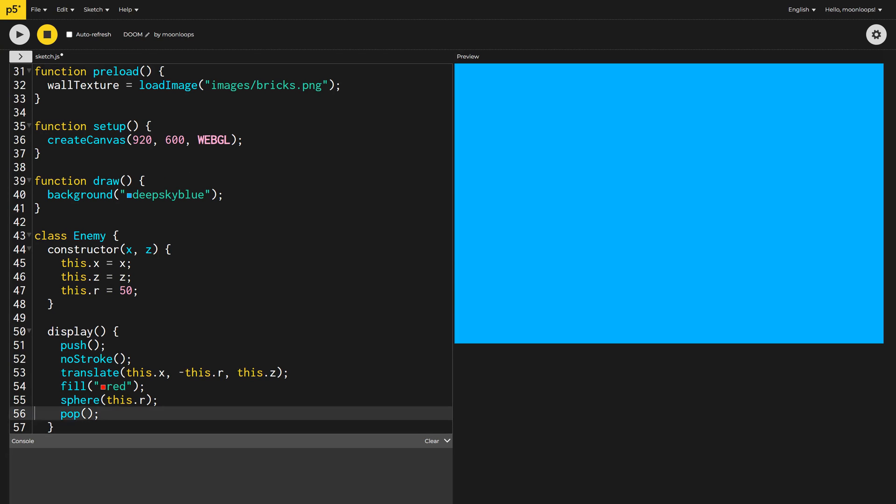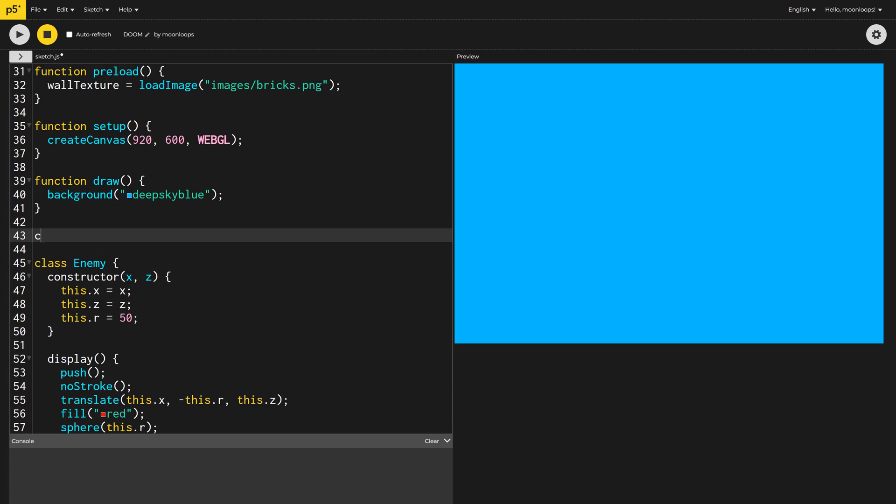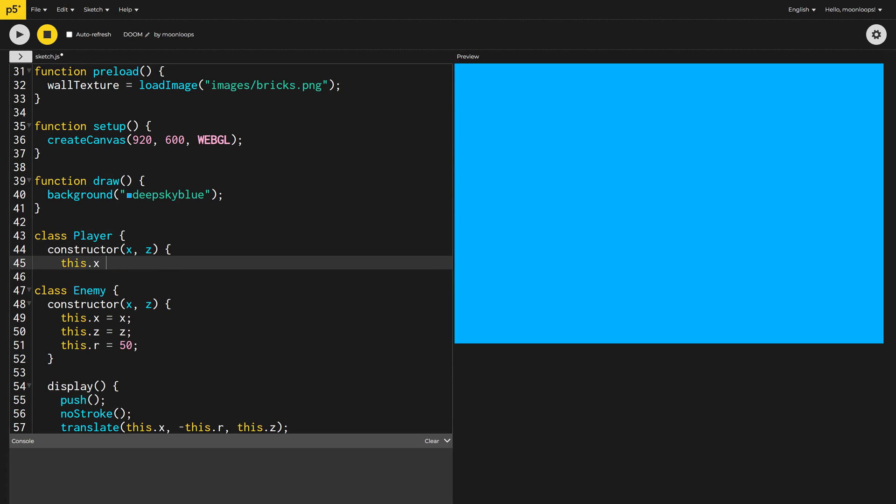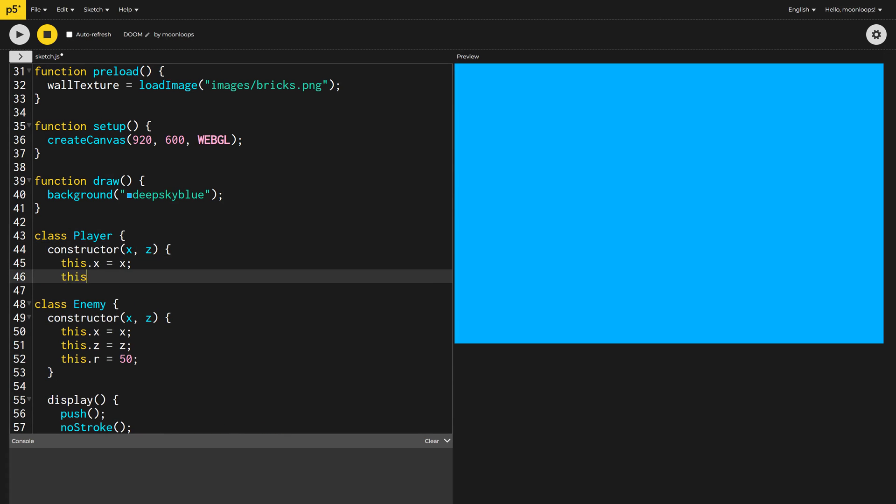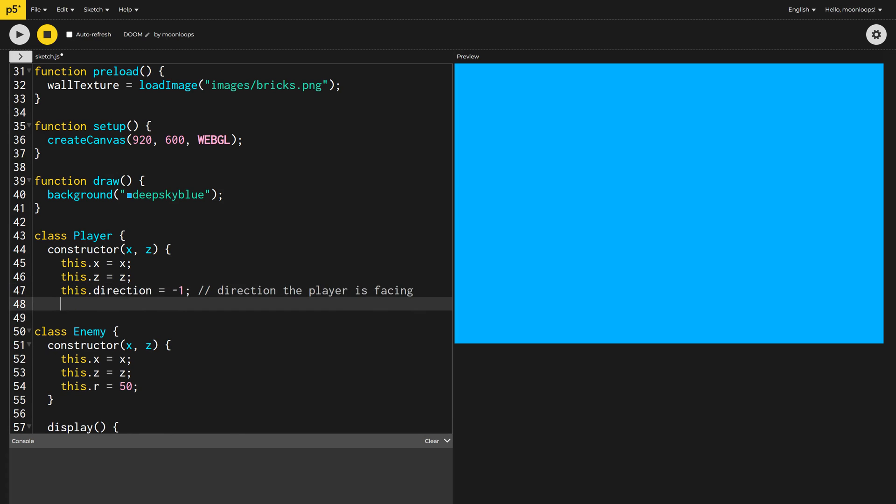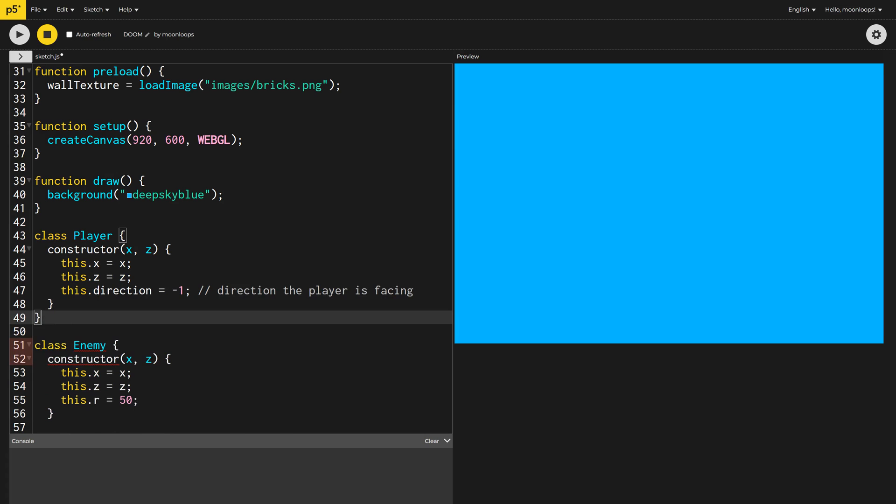Before we start drawing the game, we'll need to also set up the player class so we can initialize the camera with the correct perspective. For now, I'll create a basic player class with an X and Z coordinate and the direction the player is facing, which we'll just set to negative 1 for now.